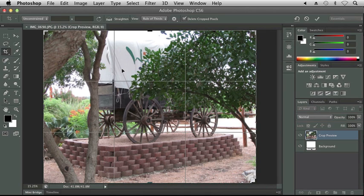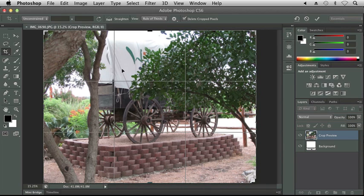Now, as you recall, the rule of thirds divides your image into a three by three square and the eye tends to go to the intersections of those squares. And right now, the wagon is pretty much centered in our square, in our entire canvas, and it doesn't look very good. And we probably have way too much of the brick at the bottom that the wagon is sitting on.